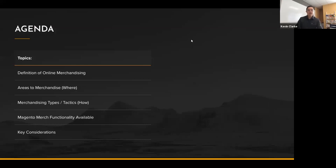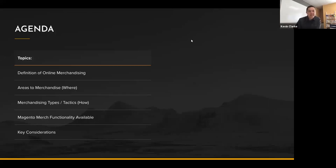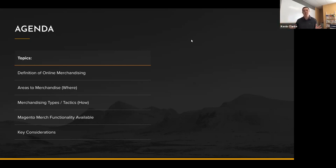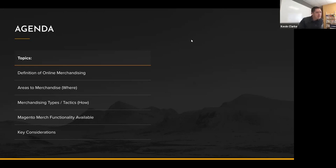So quickly about the agenda. Let's define online merchandising. Then we're going to jump into where to merchandise, to really understand what is a merchandising funnel. Then we're going to look at merchandising types or the tactics, and I'm mostly going to focus on what is available by default in Magento. We're not going to focus this morning on AI and best-of-breed cloud services. Yes, those things are important, but let's jump back to the basics. And then we're going to close up with some key considerations and a little Q&A session. If I go too fast, just raise your hand.